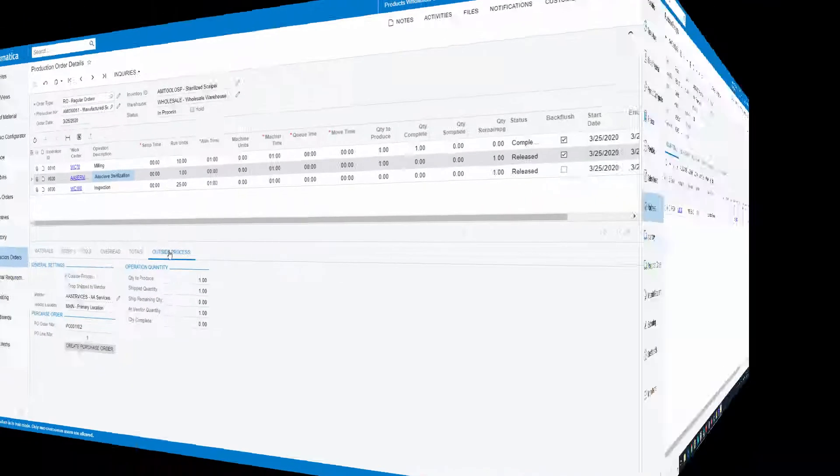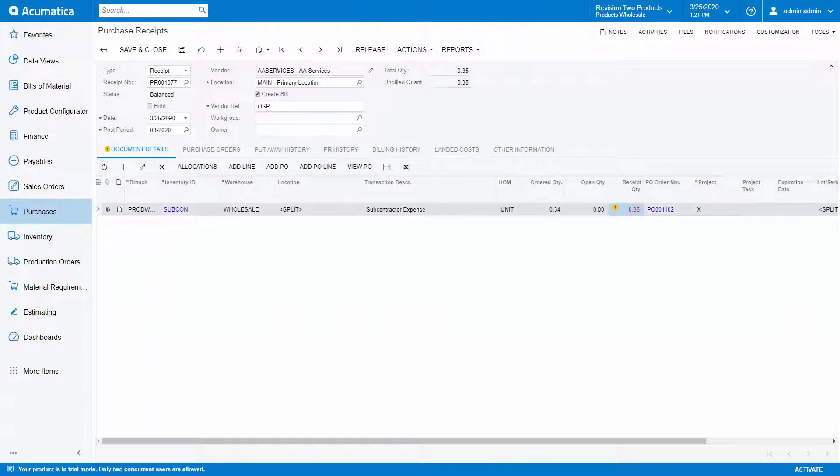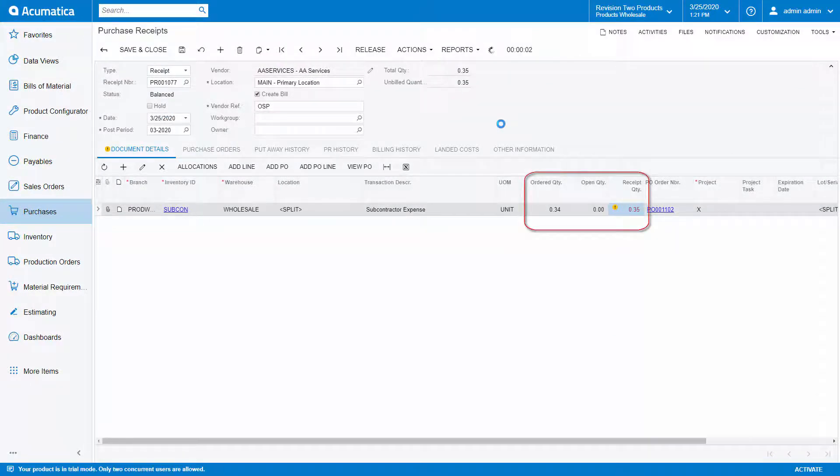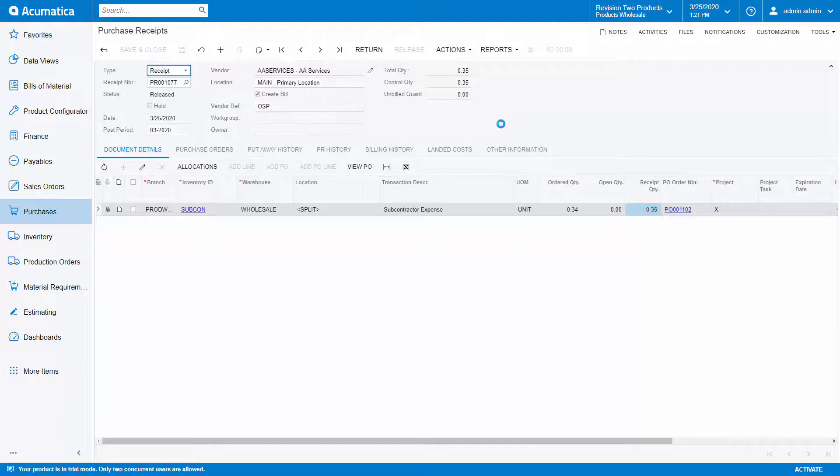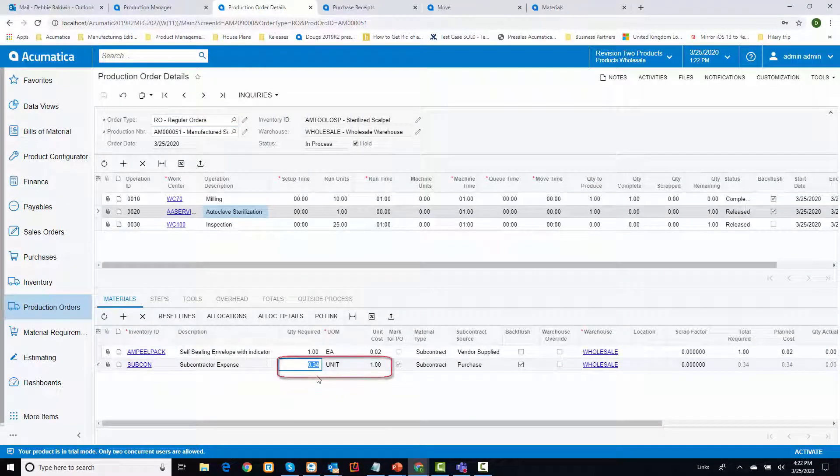When the vendor ships the sterilized scalpels back to me, I will receive the purchase order and update the quantity on the production order so that when I issue the material to my operation, it issues the material at actual subcontracting cost.